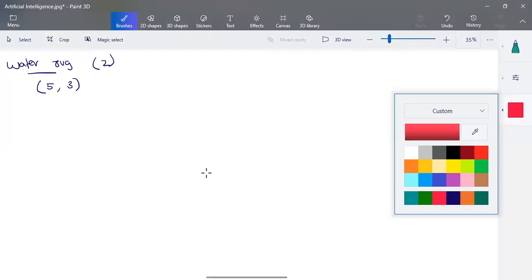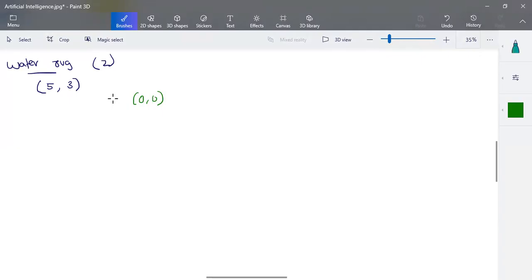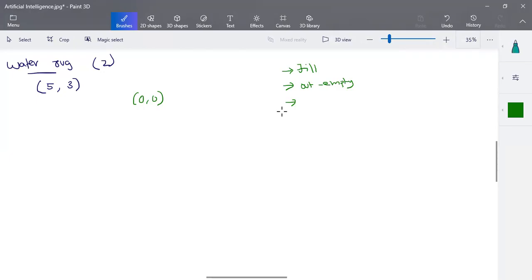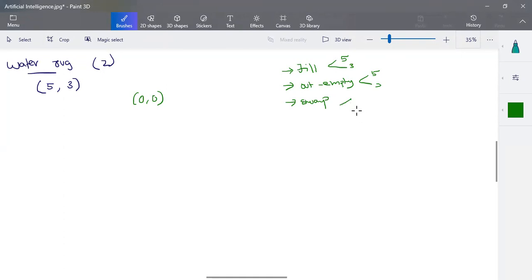The initial state can be represented as (0, 0) — both jugs are empty. At each step in the water jug problem, there are three possible operations: fill the water, pour the water out (empty the jug), or swap the water between jugs. These operations apply to either the five-liter or three-liter jug, and swapping can go five-to-three or three-to-five, giving us six operations to consider at each step.